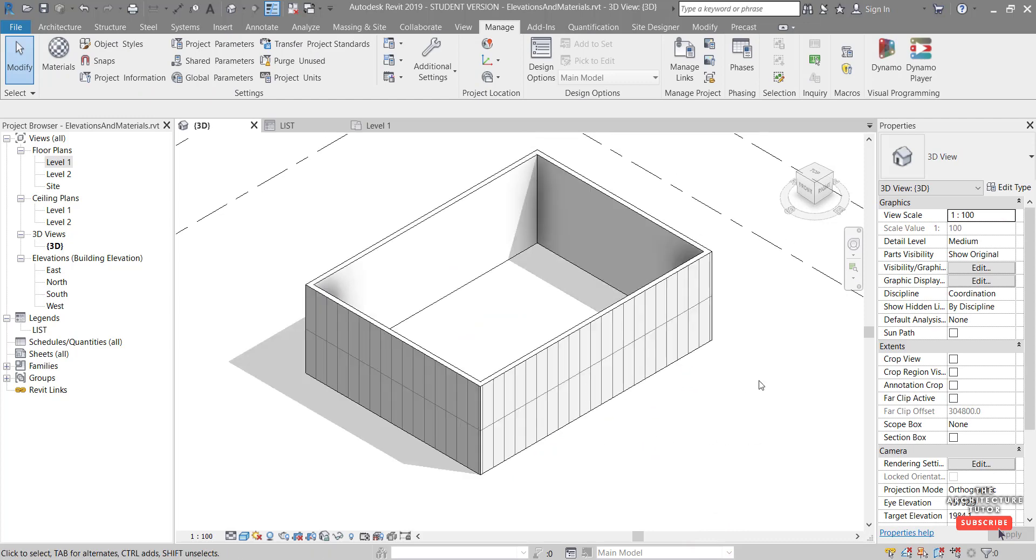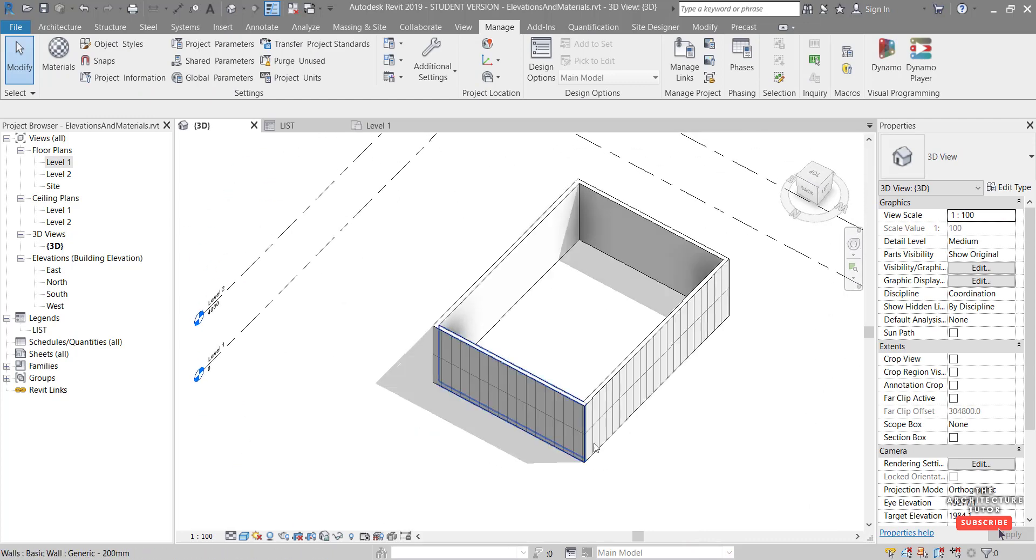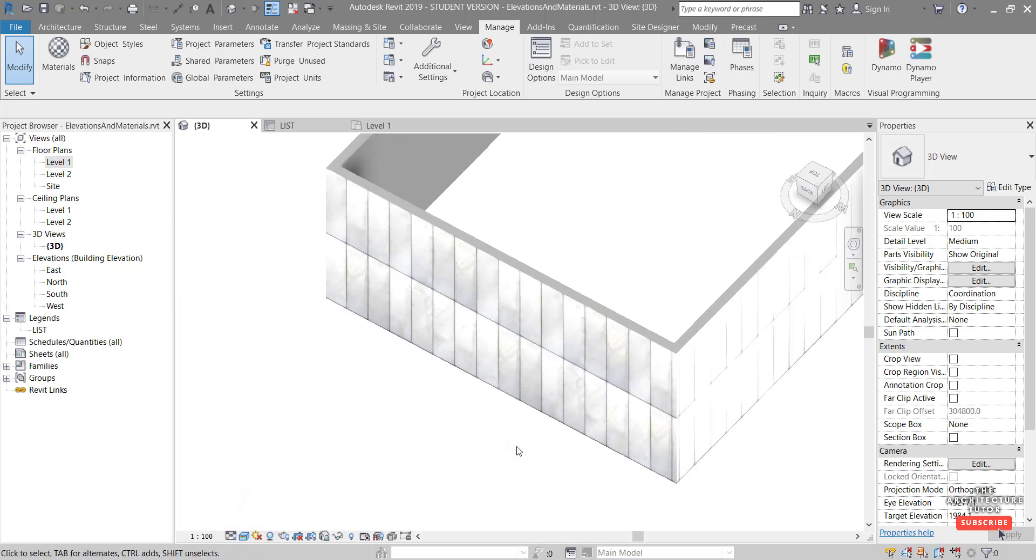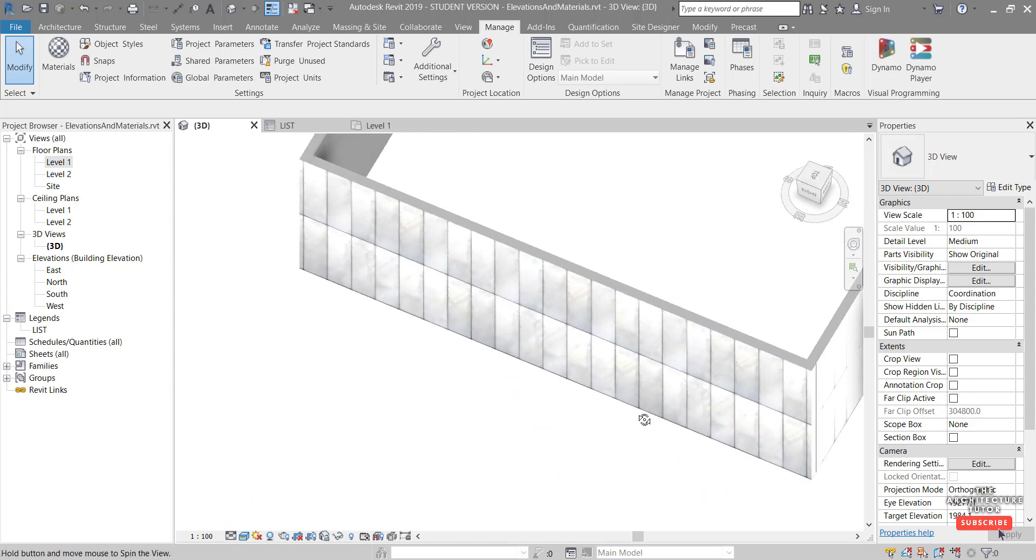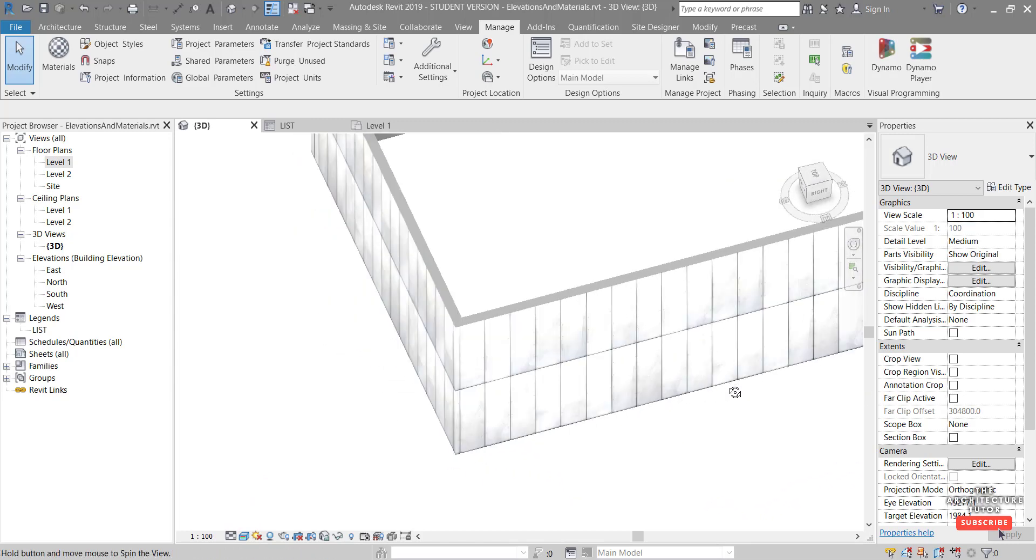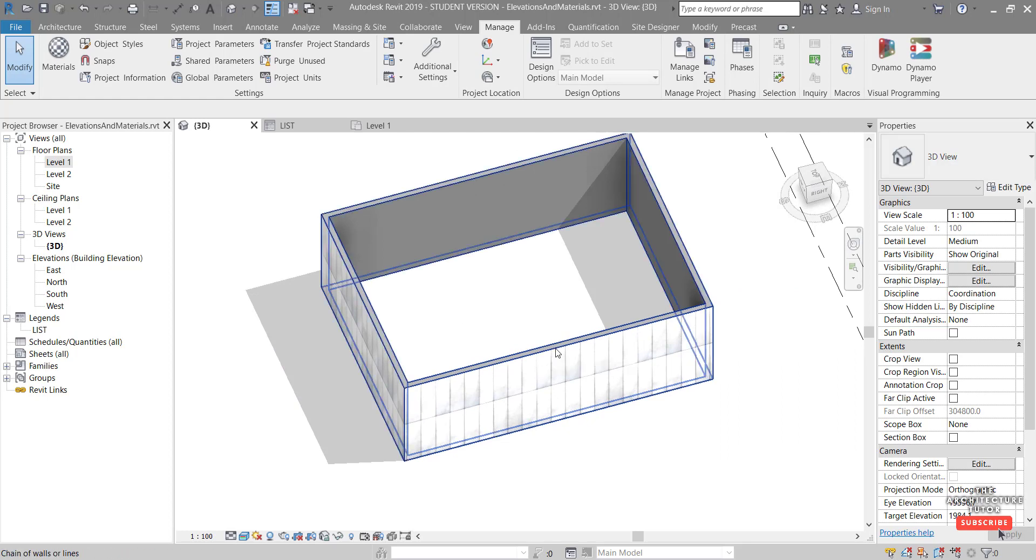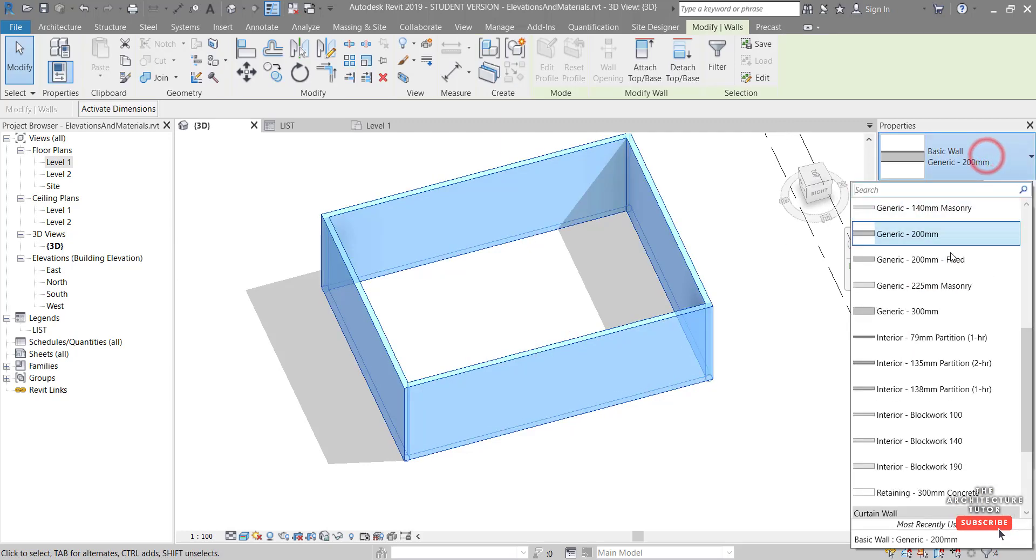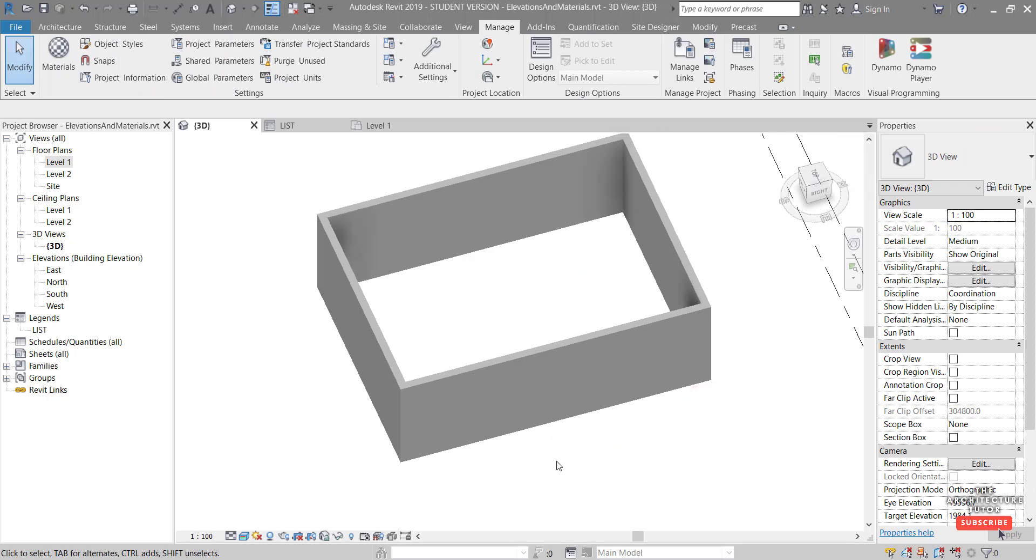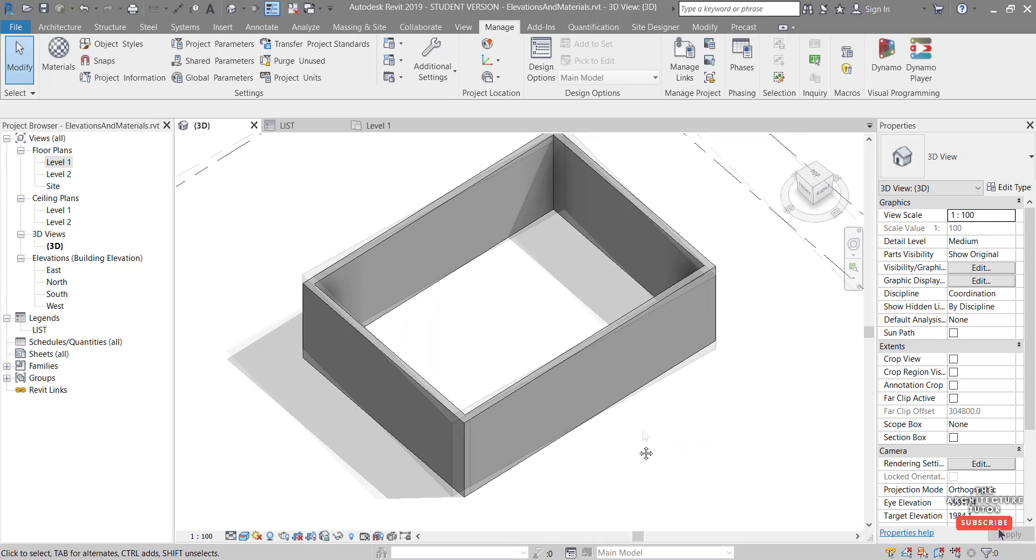We can see that material has now been applied to all of our walls. If I just orbit around here, you can see that. We changed the visual style to realistic. We can see also that texture has also been applied to these walls. So that's the first way to apply materials to walls basically. I'm going to just tab to select all these walls and I'm going to change it to this generic 300 which doesn't have that material applied to. So you can see now it's just a generic material.